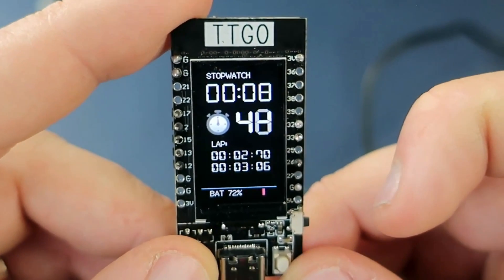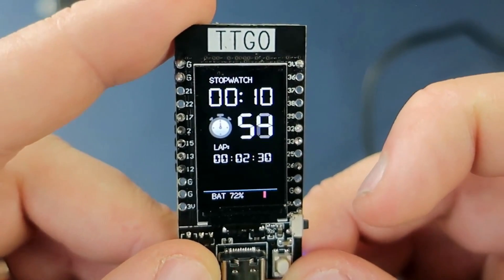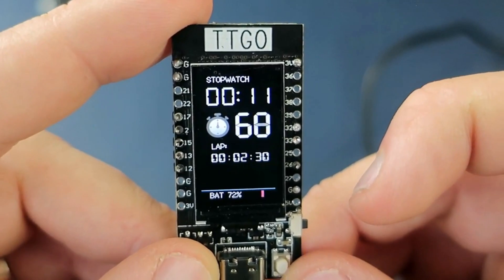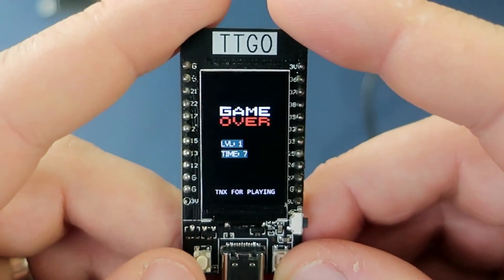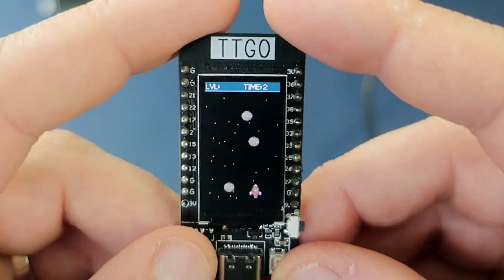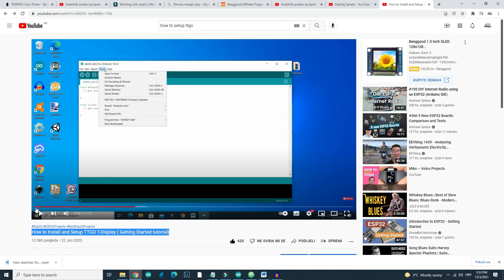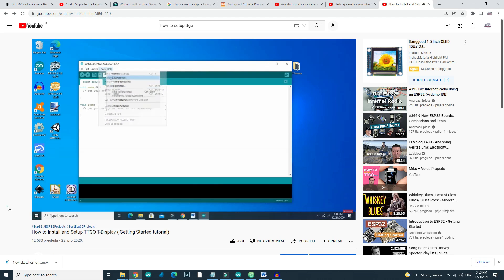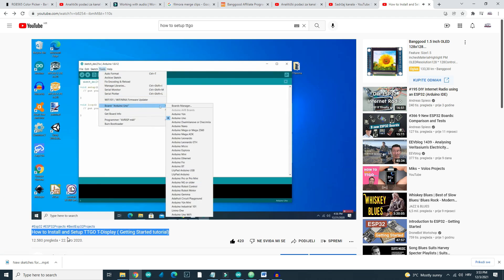We will use Arduino IDE, and the first thing you need to do is install the TFT_eSPI library. If you have a TTGO T-Display, you can check my video on how to set up TTGO in Arduino IDE — link is in the description.